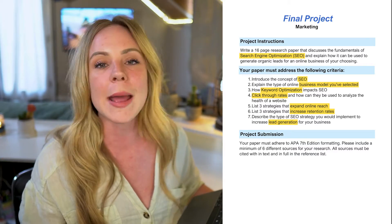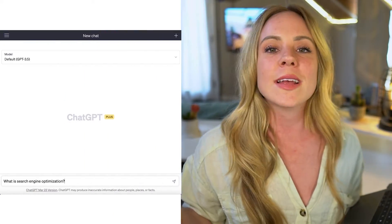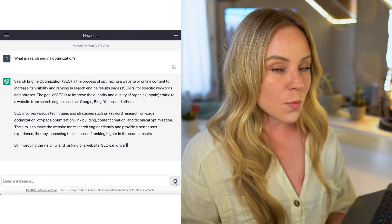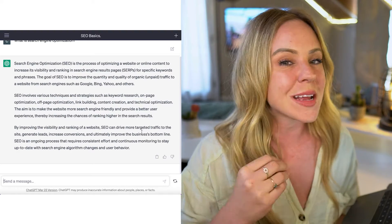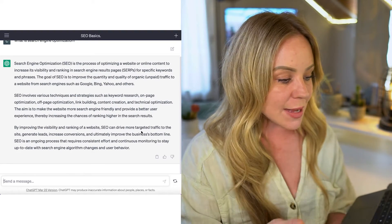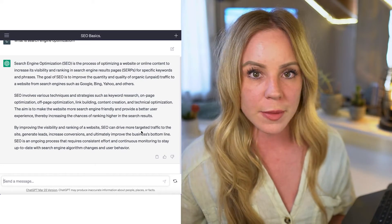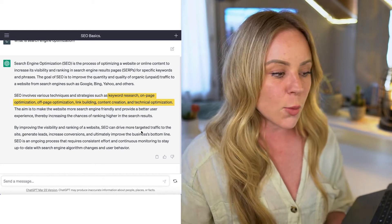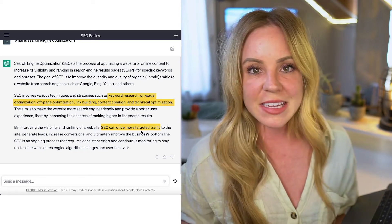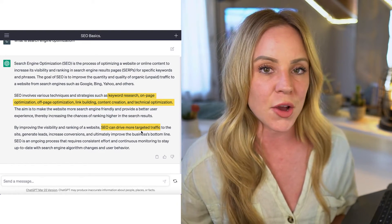So your first goal might be to simply understand the concept of search engine optimization, and your first prompt might be something like 'What is search engine optimization?' But remember, asking simple questions leads to simple answers. As you can see, what we're getting is essentially the Webster's dictionary version of what SEO is — very dry, and if anything it's causing more confusion by listing words and concepts you're not yet familiar with, not really helping you understand what SEO is.